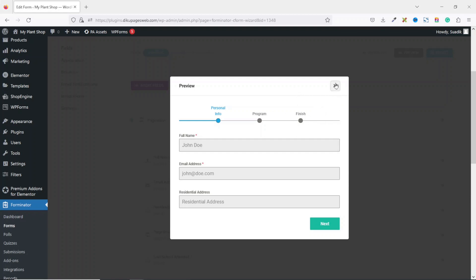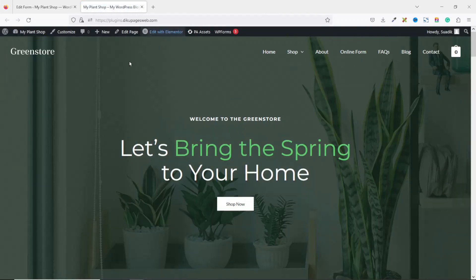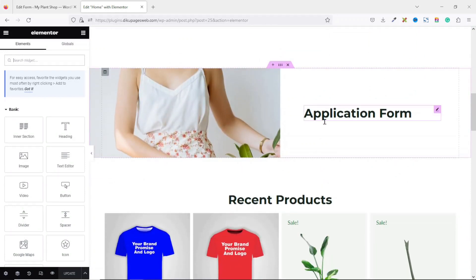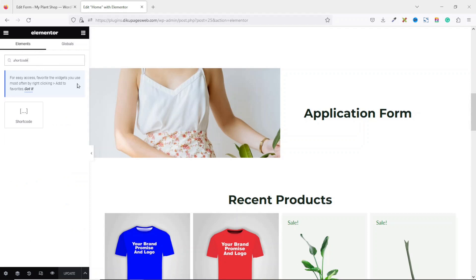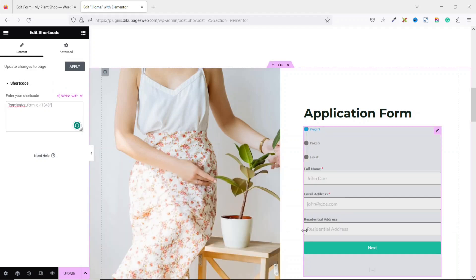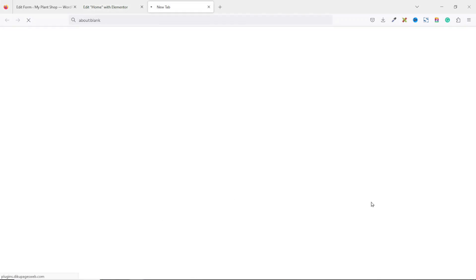Now let's make the form visible on the front end. I go to my website and open it in a new tab. I'm going to embed it on the home page — my website is built with Elementor, so I click on Edit with Elementor. Inside the Elementor editor I go to the section where I want to embed my form. Under Search Widgets I search for Shortcode, drag the Shortcode widget and drop it under the heading. I enter my shortcode copied from Forminator, and the form is embedded.